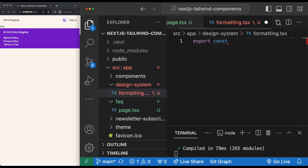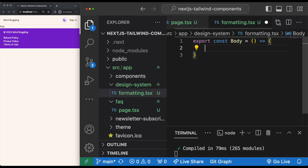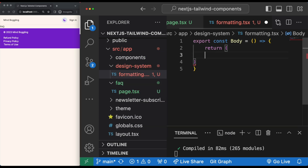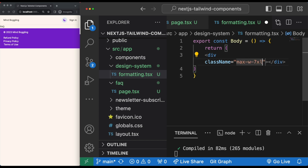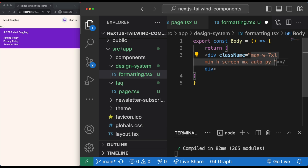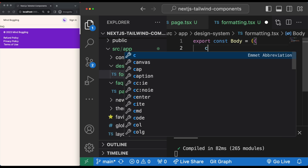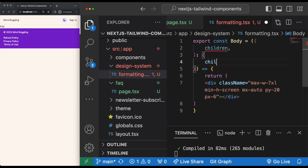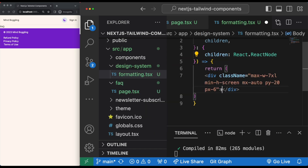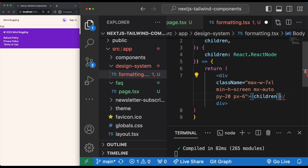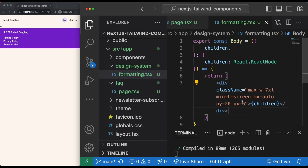We can export 'body' as a named export because we want to export multiple values from this file. We'll return what we want our div to look like: max-width 7xl, minimum height screen, mx-auto, py-20, px-6. Up here we need to add children from the React node in order to use it within our div. Now we can use it in our FAQ page.